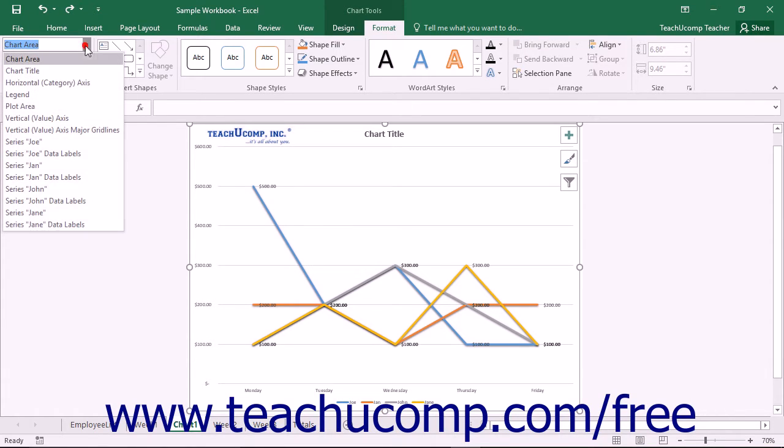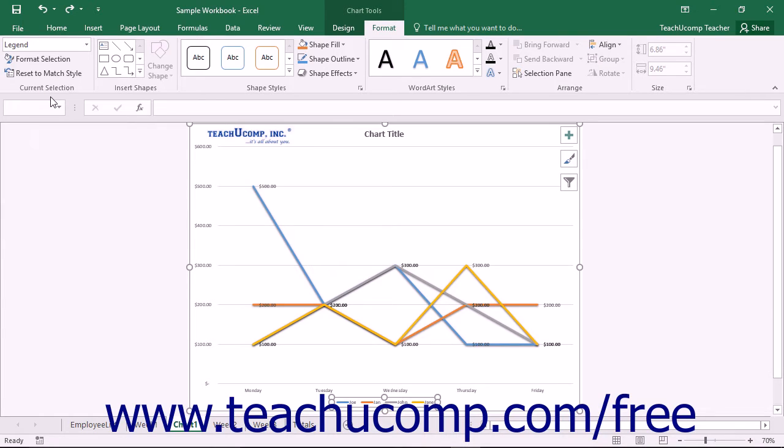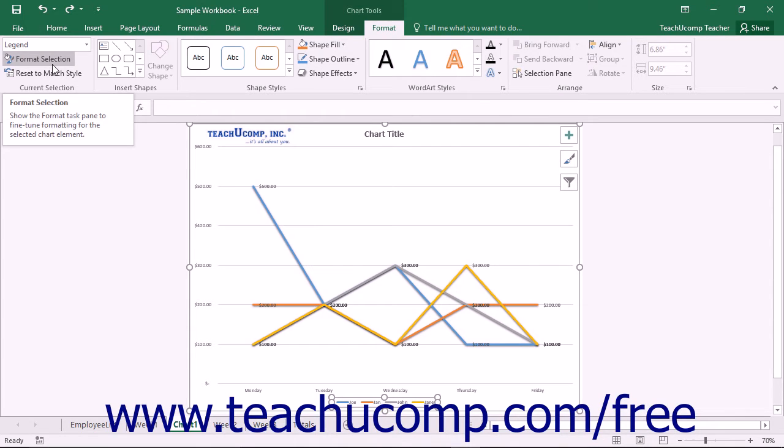To format a legend, choose the Legend choice from the Chart Elements drop-down in the Current Selection button group on the Format tab within the Chart Tools contextual tab, and then click the Format Selection button that appears below the drop-down menu in the same area.